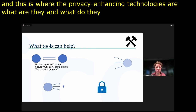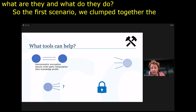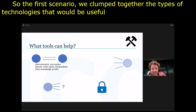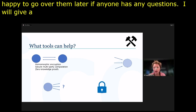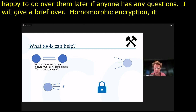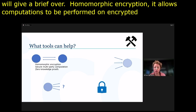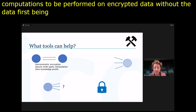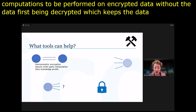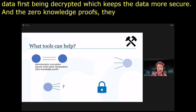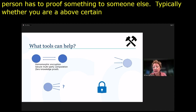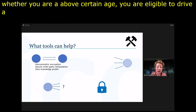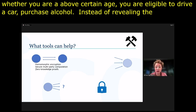For scenarios where you need to share data between multiple parties, homomorphic encryption allows computations to be performed on encrypted data without first decrypting it, keeping data much more secure and minimising access. Secure multi-party computation is a relatively similar protocol but more suitable for large groups. Zero-knowledge proofs refer to a protocol where one person proves something to somebody else — for example, proving you're above a certain age to drive a car or purchase alcohol — without revealing the underlying data.